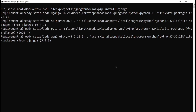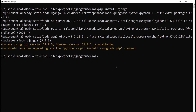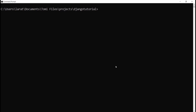Now that we know that Django is already installed, the next thing we need to do is create our Django project. To create a new Django project, we're just going to run a command line, which is django-admin startproject, and then the name of the project — let's say demoproject.